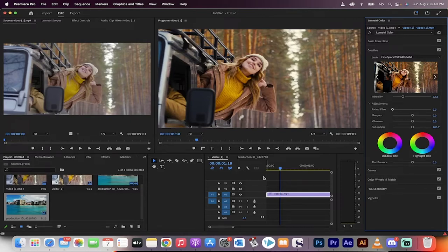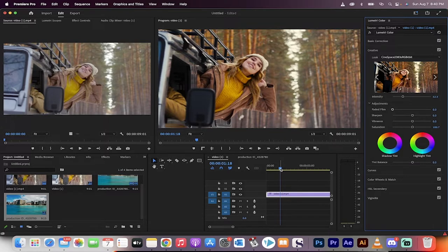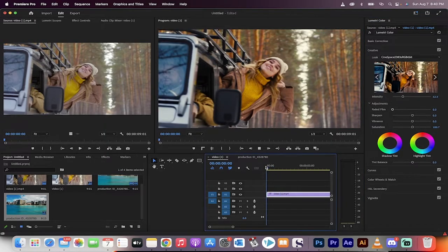Hello everybody, welcome back to another Premiere Pro tutorial. In this one, I'm going to show you how to create a cinematic look for any shot using pre-built tools. This is stuff you do not have to buy. It's already loaded into Premiere Pro. What am I talking about? Let me show you.